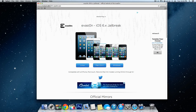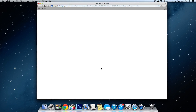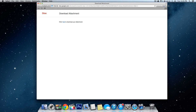Once you're at your computer, open up Safari or Google Chrome and go to evasi0n.com — E-V-A-S-I-0-N dot com. I'll put a link in the description below. Once you're at the website, click on Mac OS X and download the file. Click download and it should start downloading.